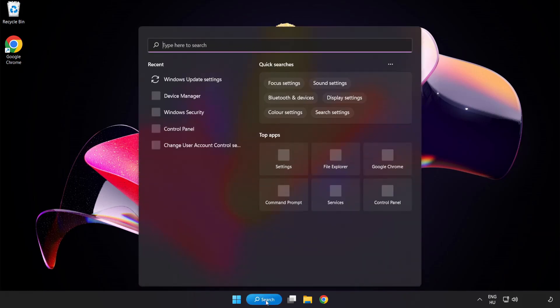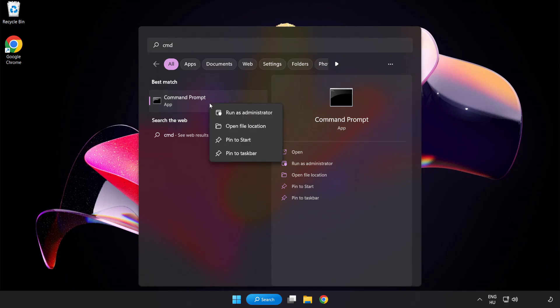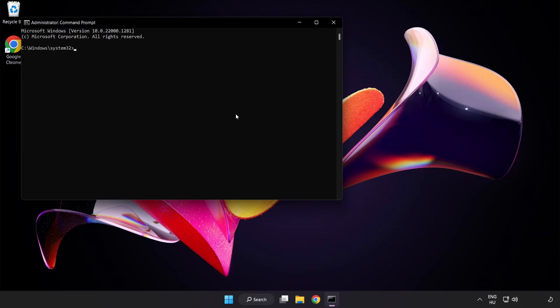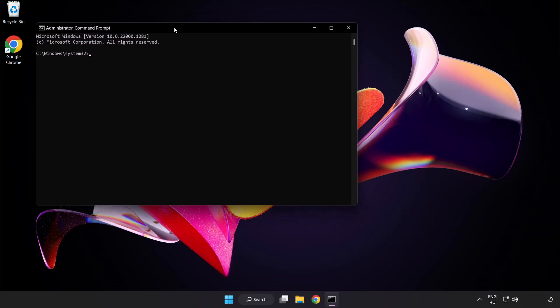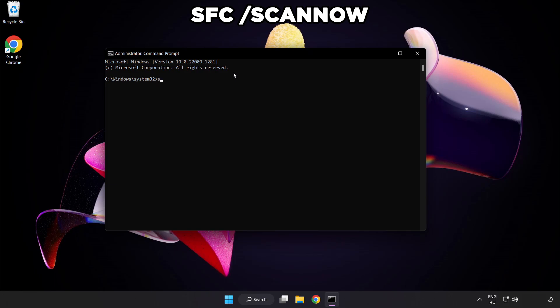Click the search bar and type CMD. Right-click Command Prompt and click Run as Administrator. Type SFC space scan now.